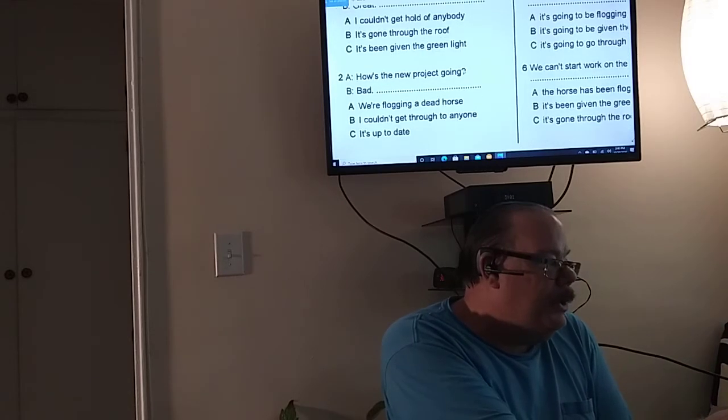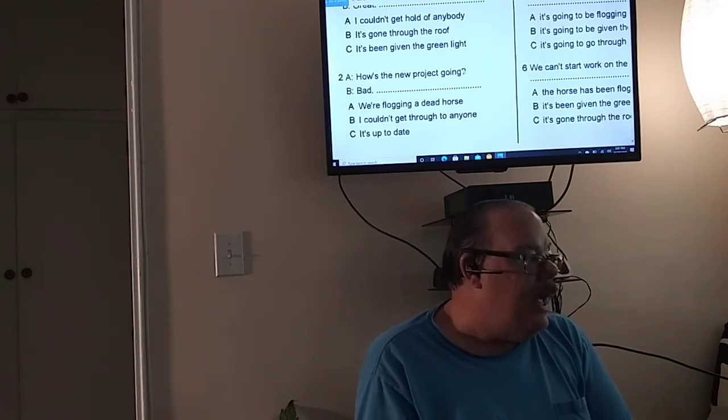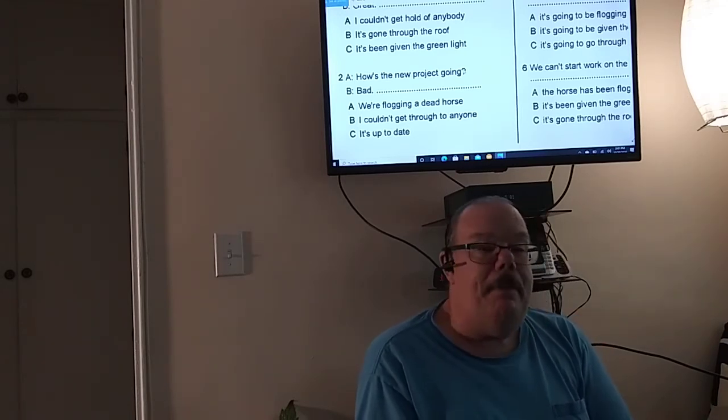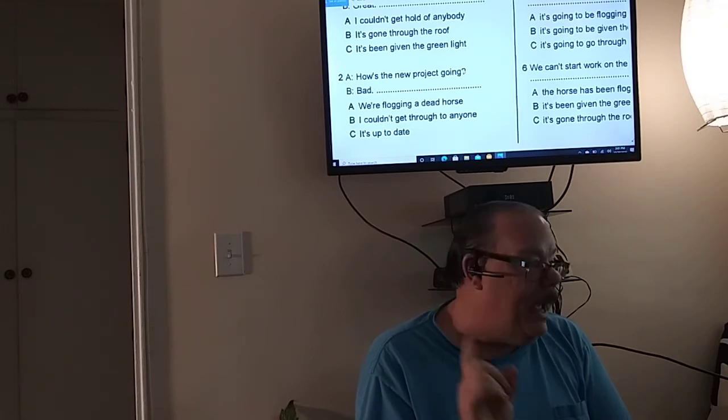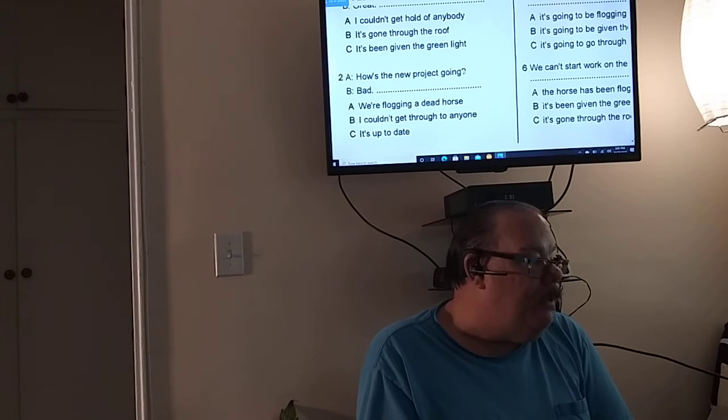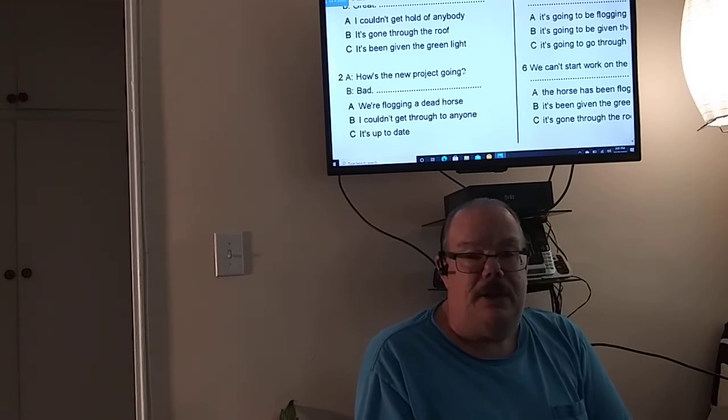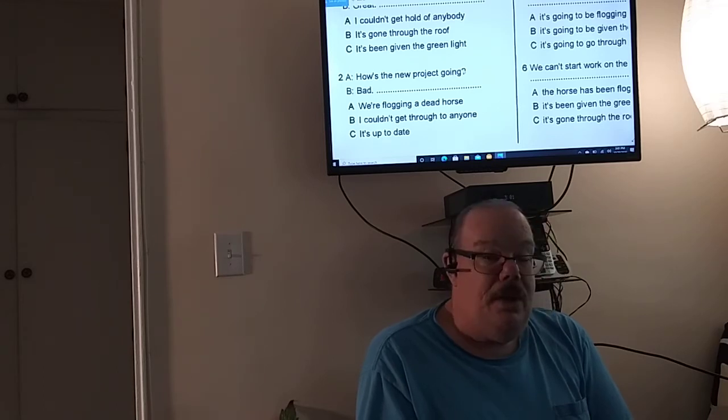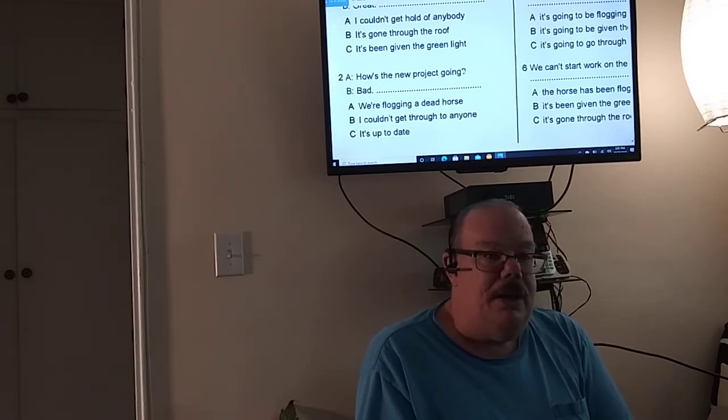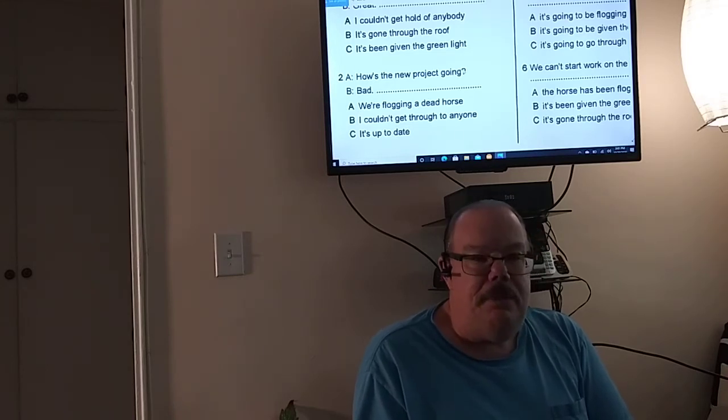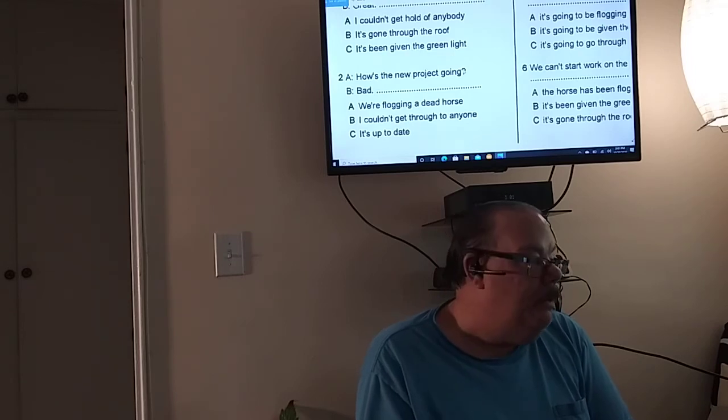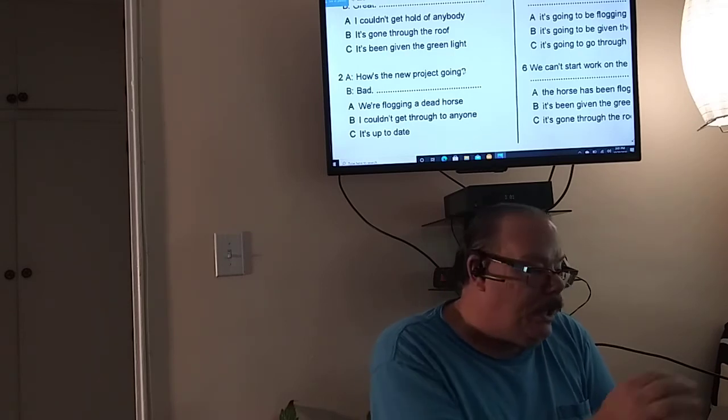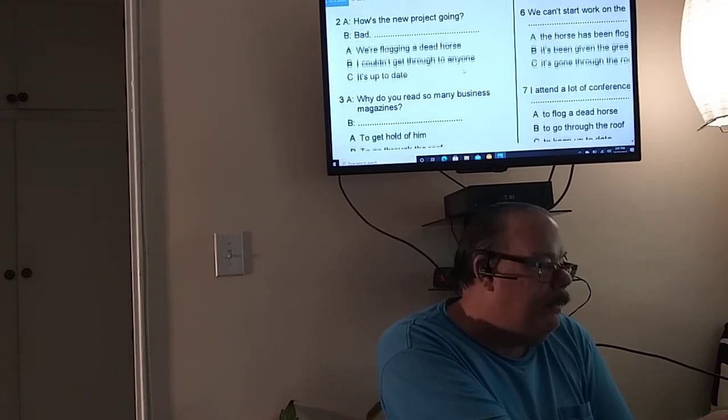Number two. How's that new project going? Bad. So the key word is bad. The only one that makes sense is we're flogging a dead horse. Because not getting through to anyone is not bad, means you haven't gotten through yet. But bad would be flogging a dead horse. It means a waste of time.